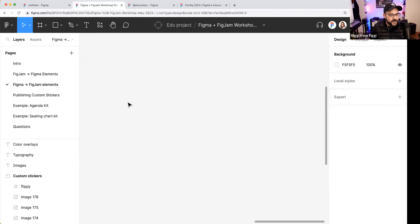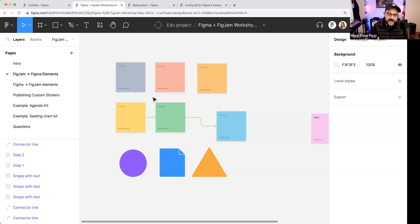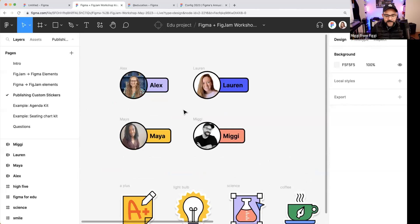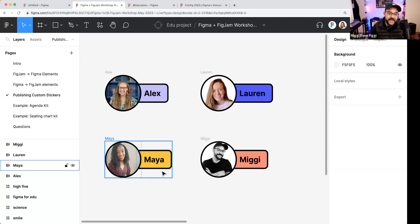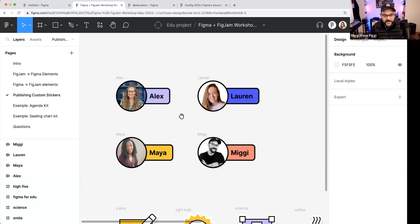Now I'll show you how to make a custom library of reusable things. For an EDU team, you could make special cards — for example, a library of name tags for students that can be published to your team for reuse. I'm going to introduce this concept, walk you through it, show you how to publish this library, and how to add and use it again and again.